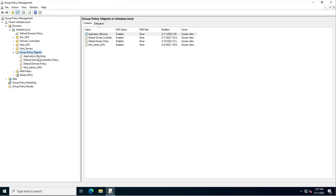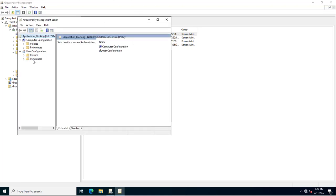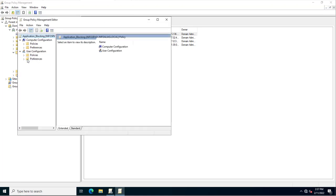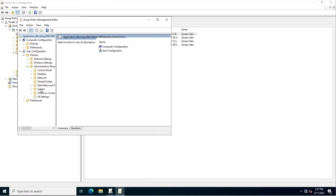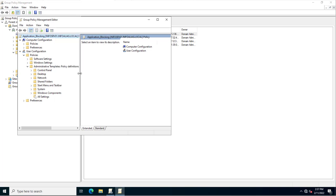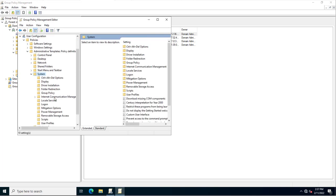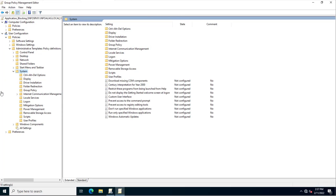I will now edit this group policy and go to Policies, then Administrative Templates. Inside Administrative Templates there is a System option. Since we are blocking applications on a user basis, I'll click on System. When you expand System, you can see multiple group policy configurations related to various options.